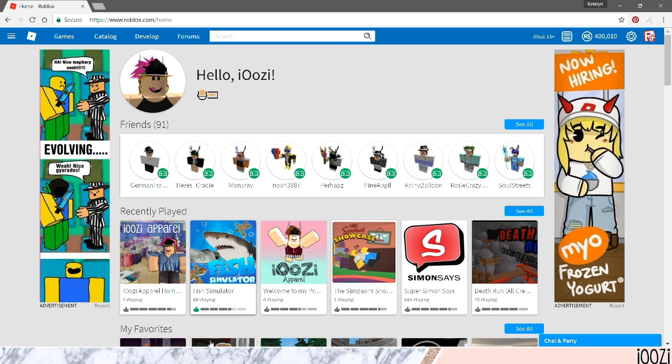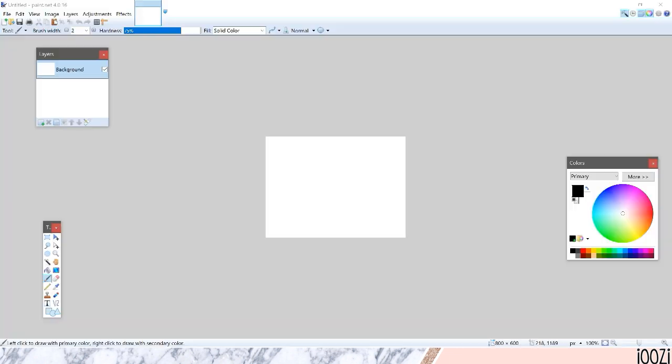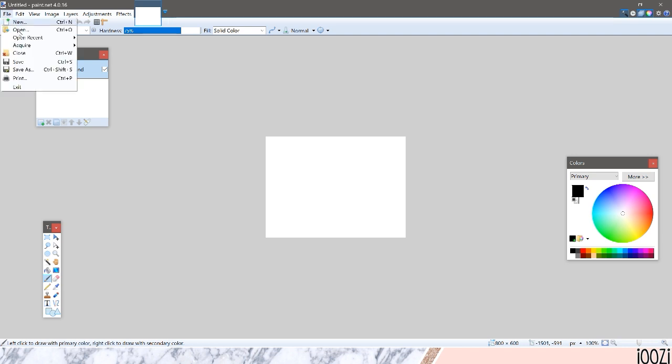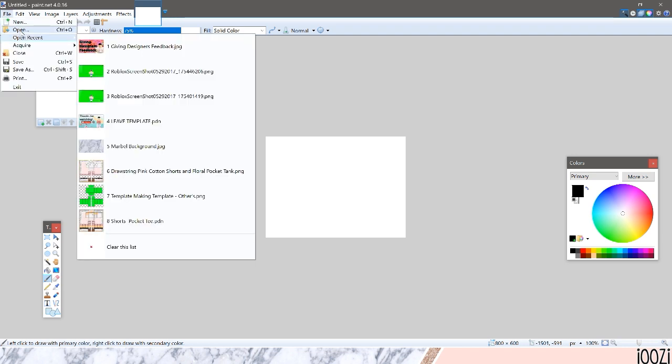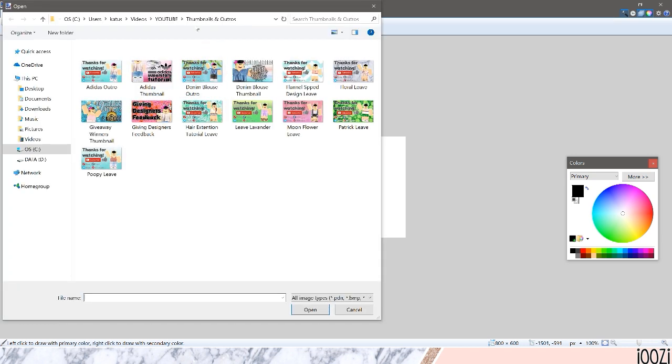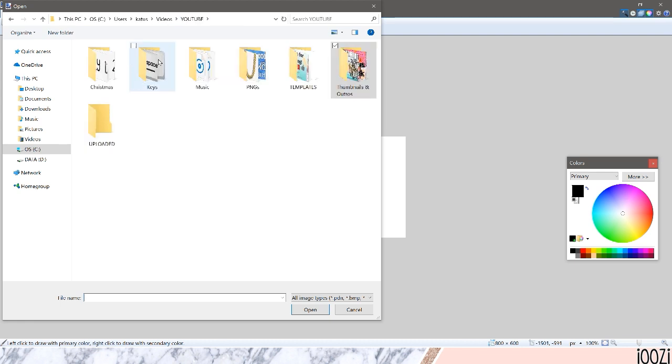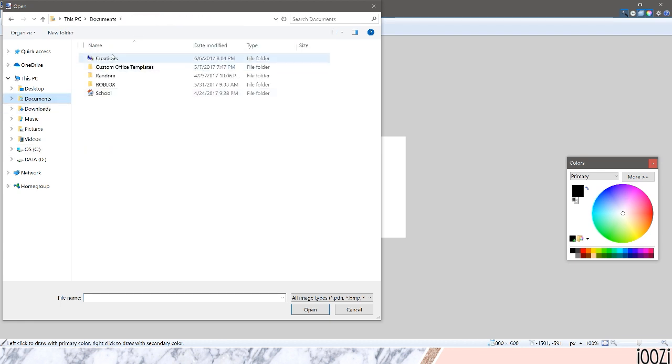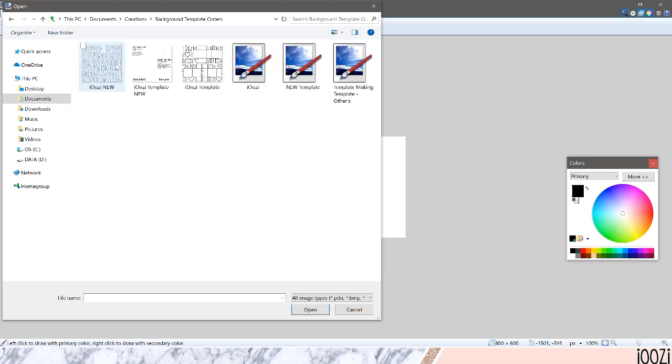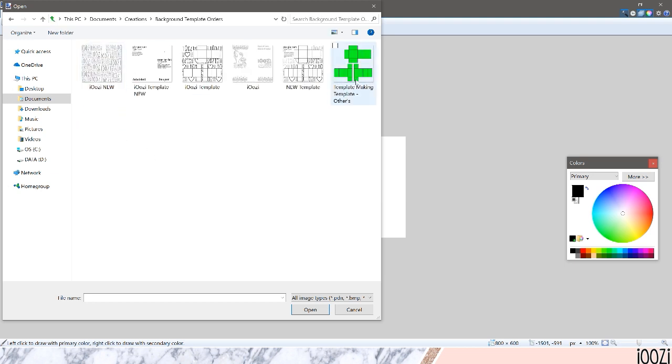So you're first going to want to open up paint.net and you're going to want to open up this file. I created this file a long time ago. I'll just leave a link to it in the description below. It's just a template to make the background.